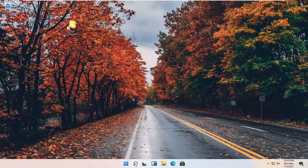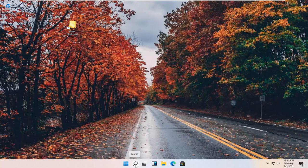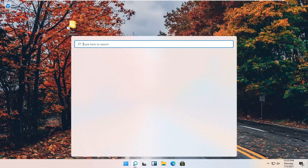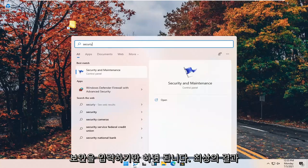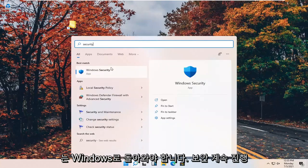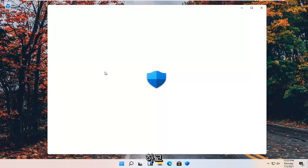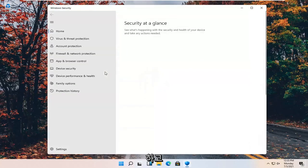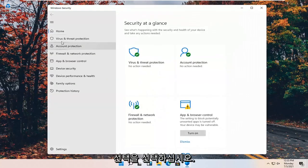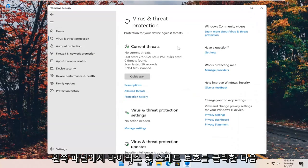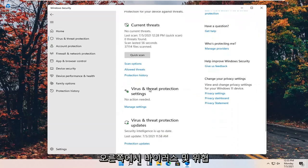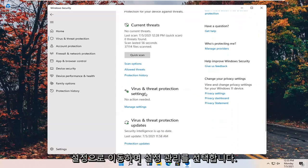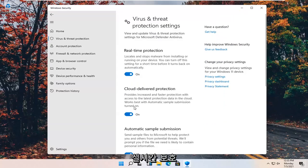All you have to do is open up your search icon — it looks like a little magnifying glass — and type in "security". The best result should come back as Windows Security. Go ahead and open that up. Select Virus and Threat Protection on the left panel, and then on the right side underneath Virus and Threat Protection Settings, go ahead and select Manage Settings.